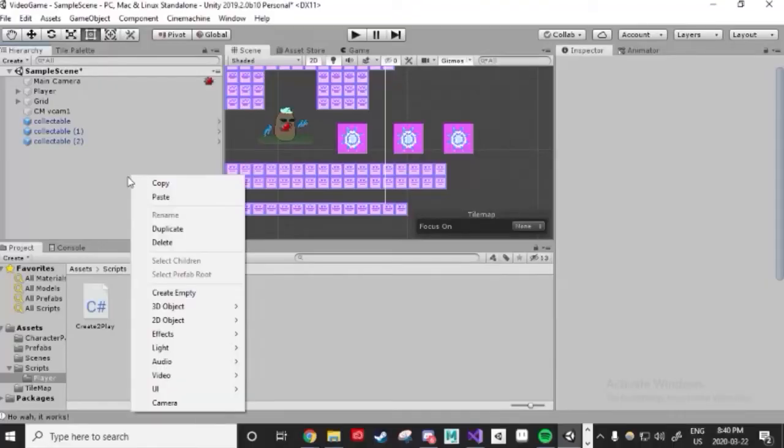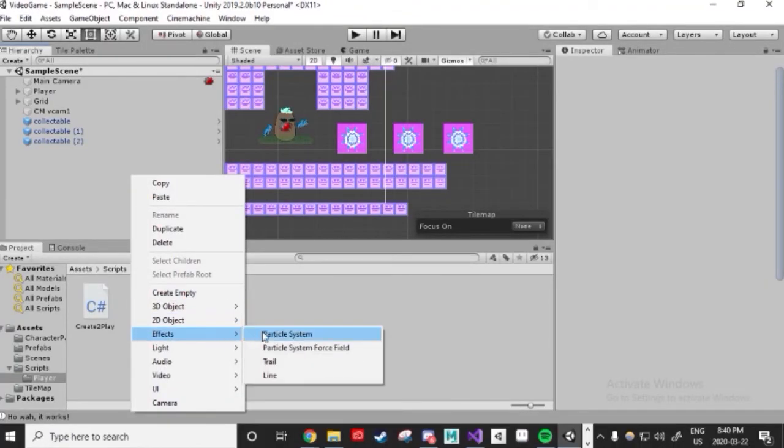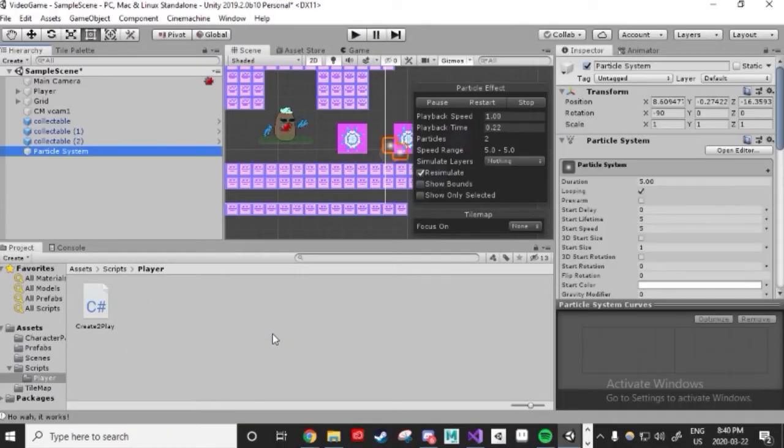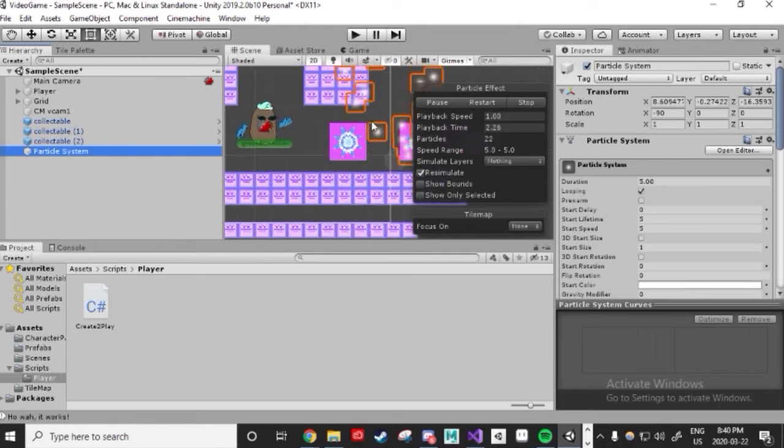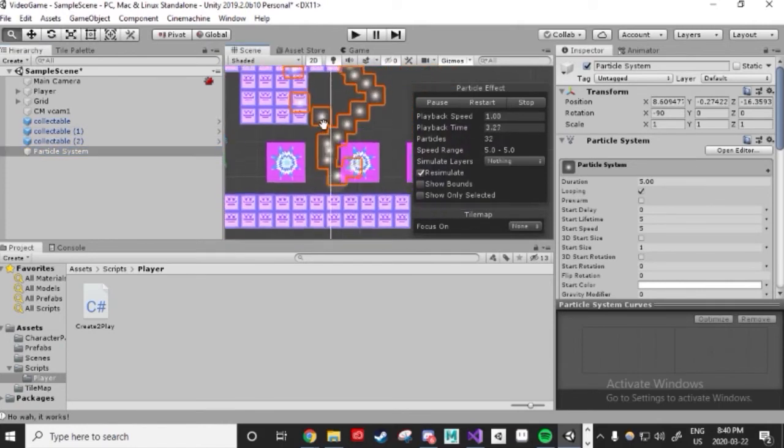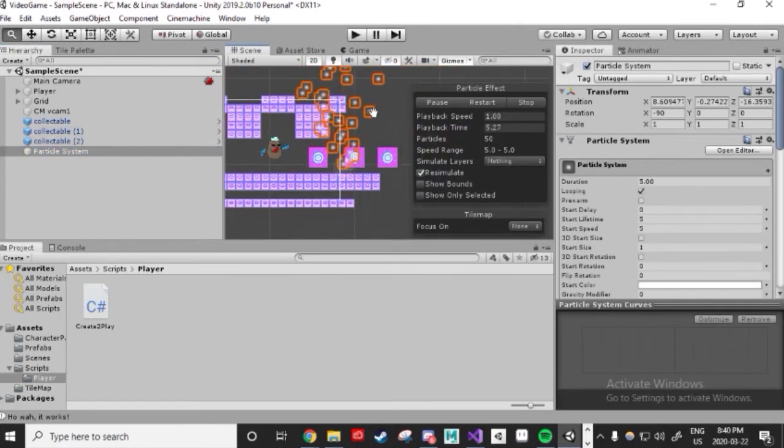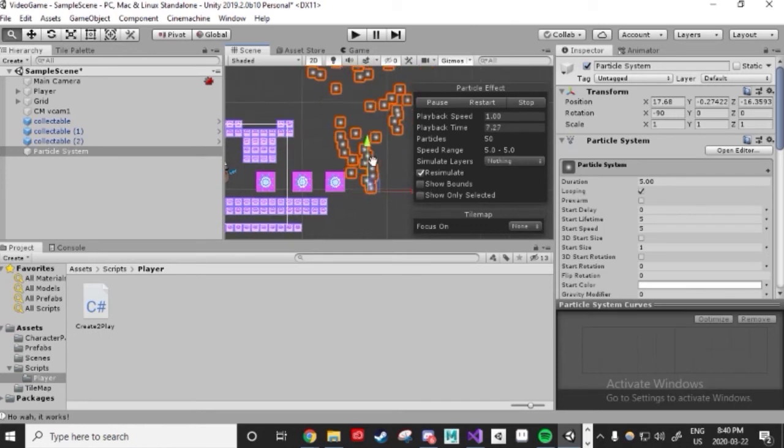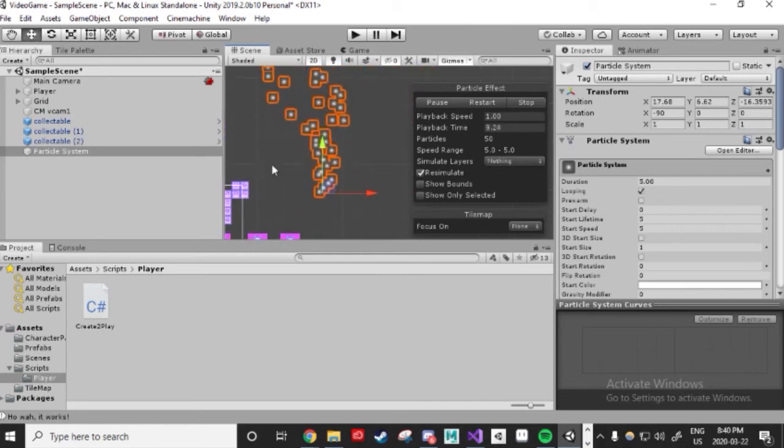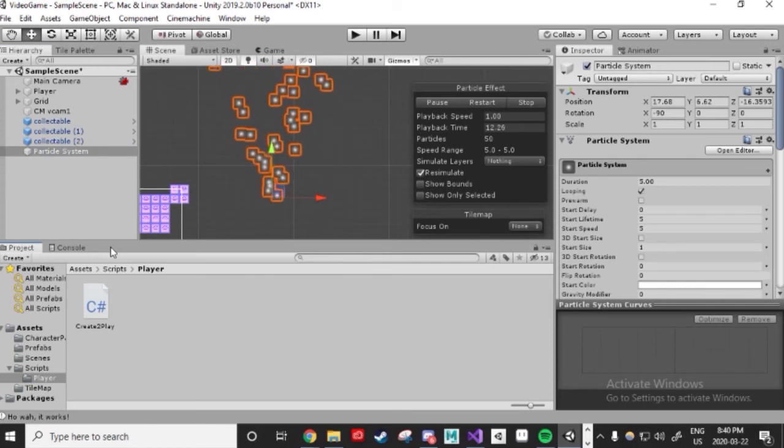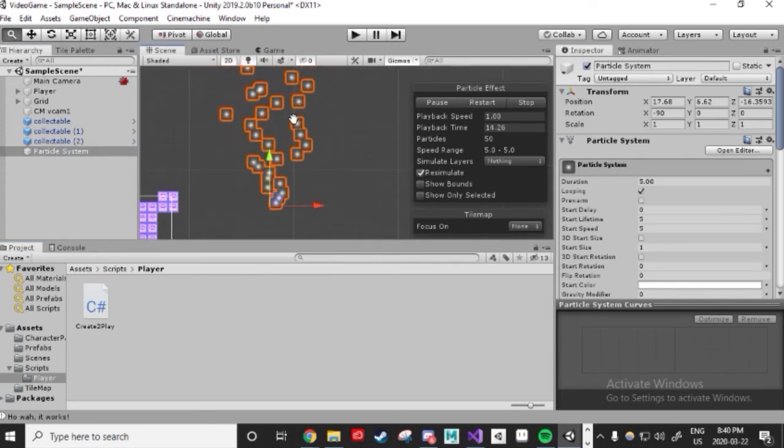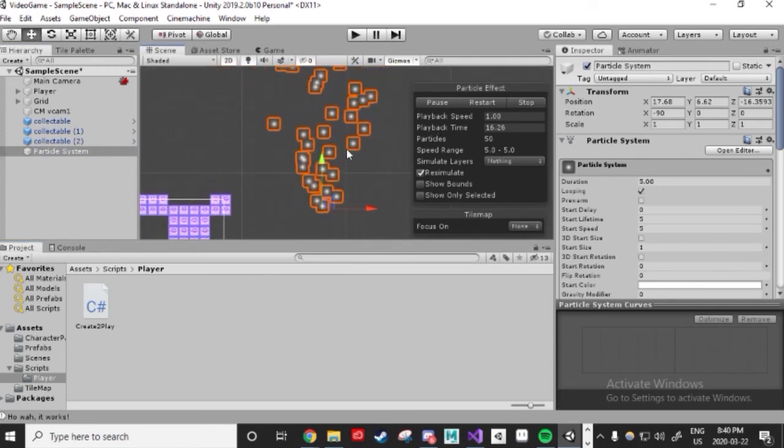Now, we're going to create an effect for when we collect things and jump. One way to do this is with Unity's particle system, which is very customizable and powerful. Particle systems are used to display graphics in a variety of different fashions. Honestly, a whole series could possibly be made on this. So right-click on the scene hierarchy and go to effects. Click on particle system, and this will create one for you. How nice.